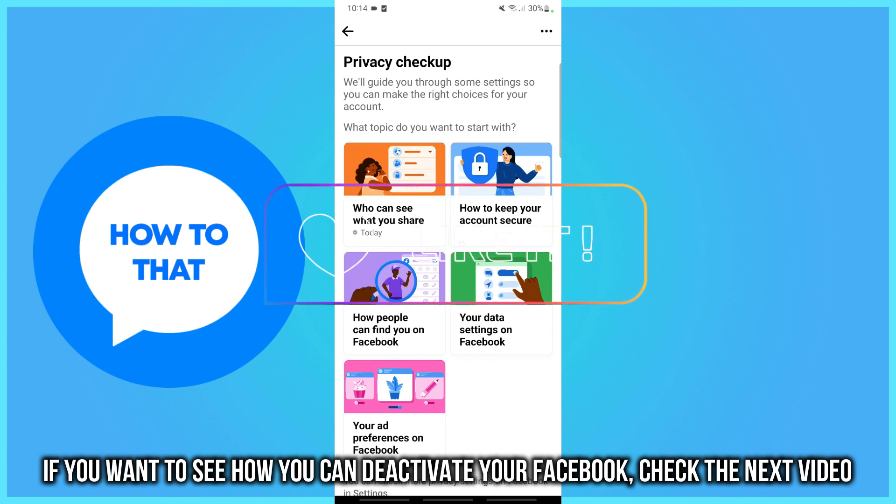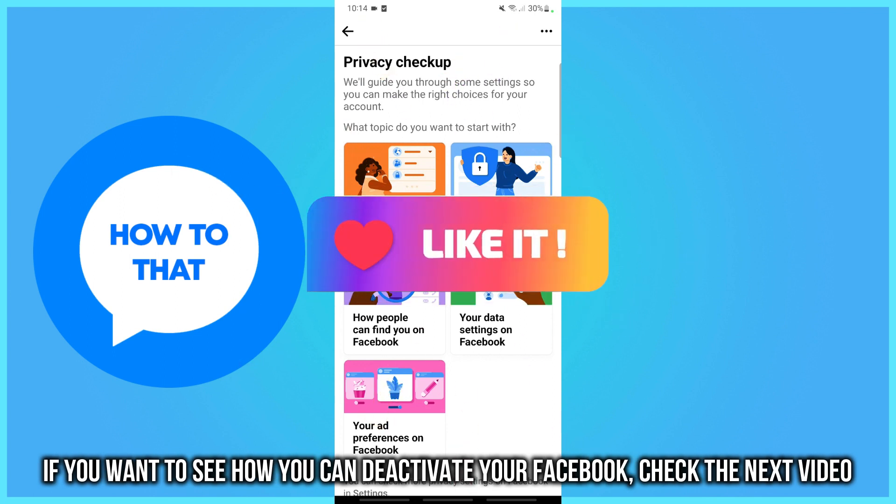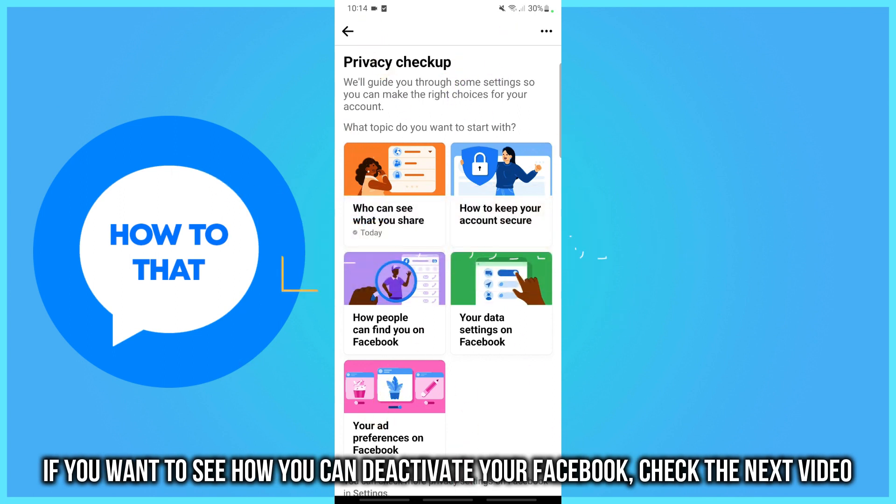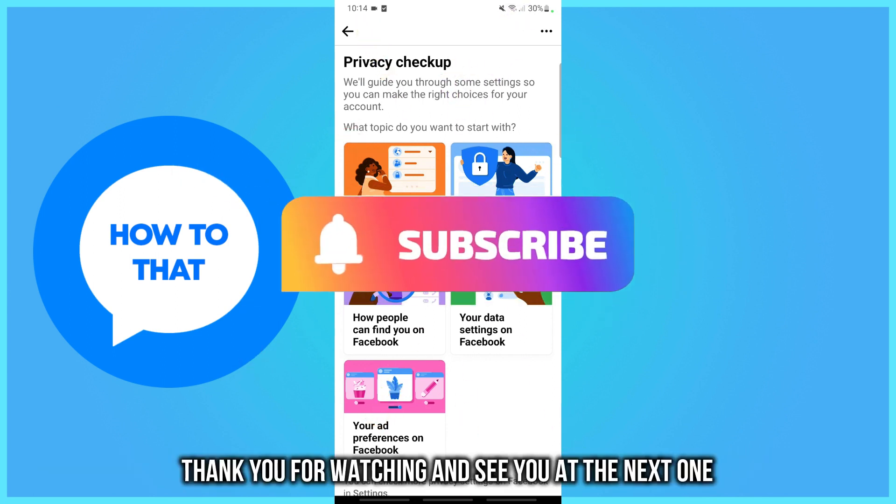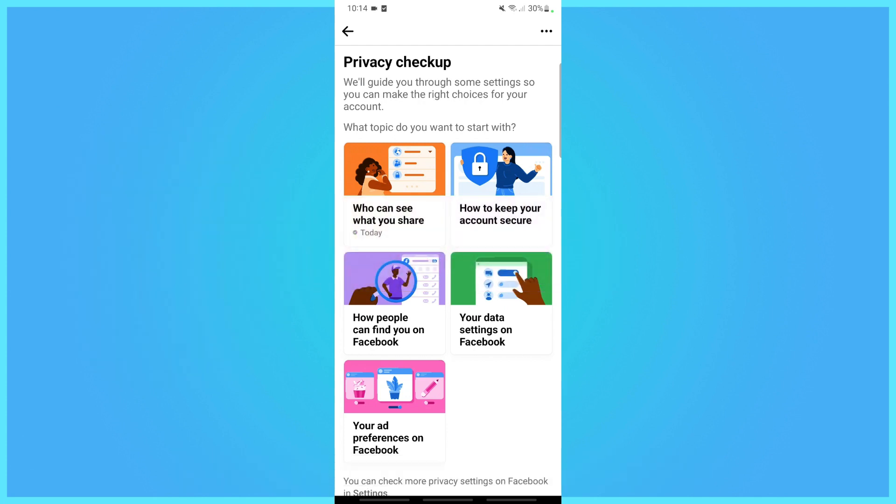If you want to see how you can deactivate your Facebook, check the next video. Thank you for watching, and see you at the next one.